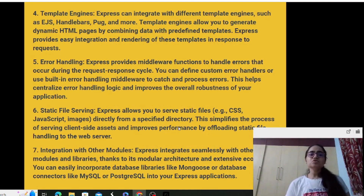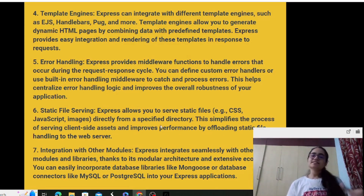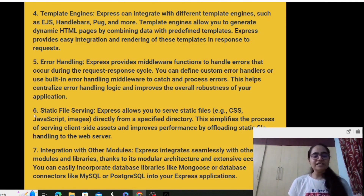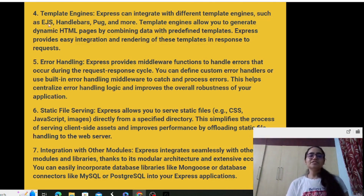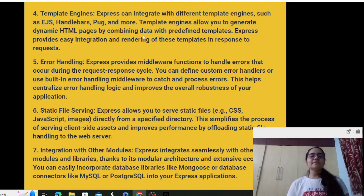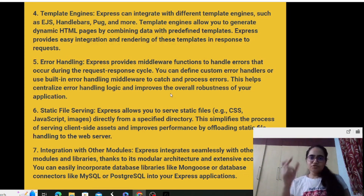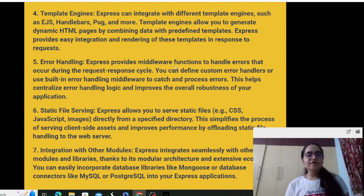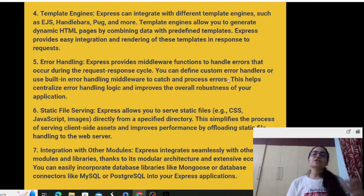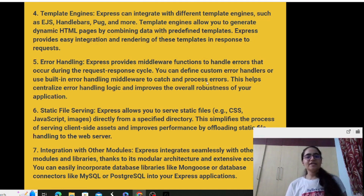Express.js also features template engine support. There is boilerplate code — standardized code you can follow. You can integrate with different template engines such as EJS, Handlebars, and Pug. Template engines allow you to generate dynamic HTML pages by combining data with predefined templates, enabling easy rendering of those templates in response to requests. Error handling is handled by middleware functions during the request-response cycle.